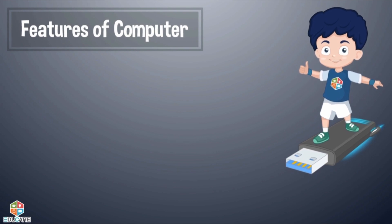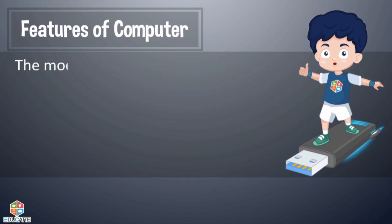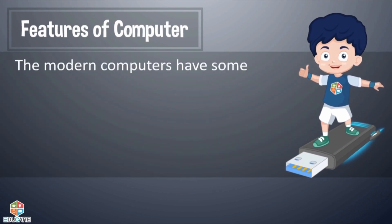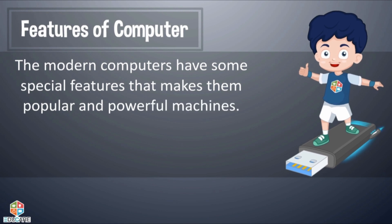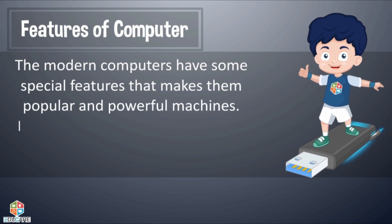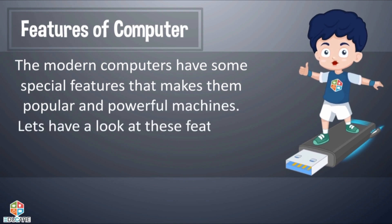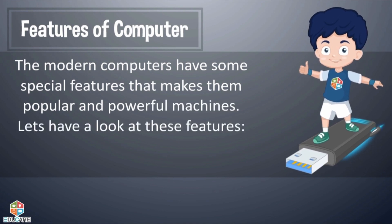Features of Computer: The modern computers have some special features that make them popular and powerful machines. Let's have a look at these features.